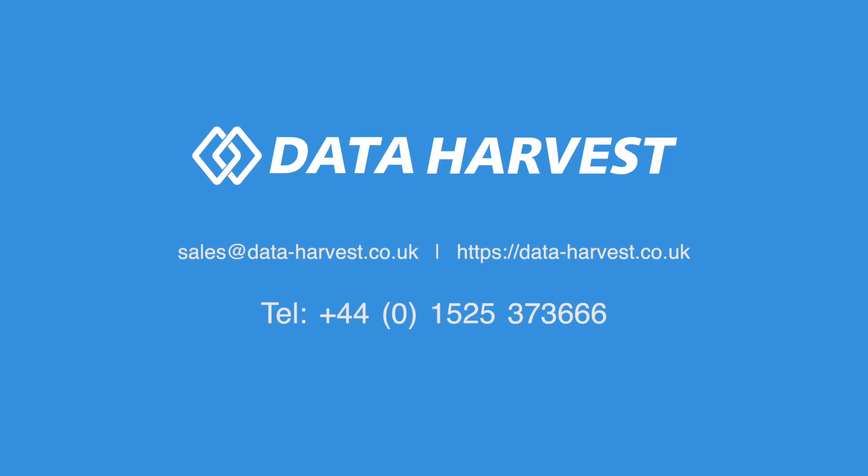If you want to see more videos like this, then please click the Subscribe and Like buttons. And don't forget to click the bell option to be notified. If you have any further questions, please contact us through our website at www.data-harvest.co.uk